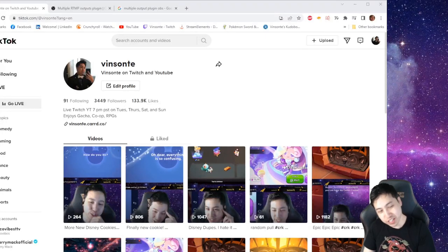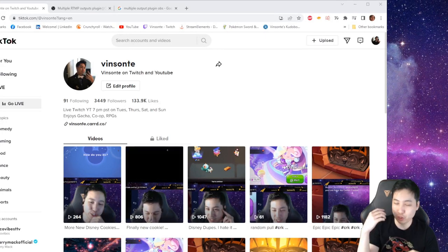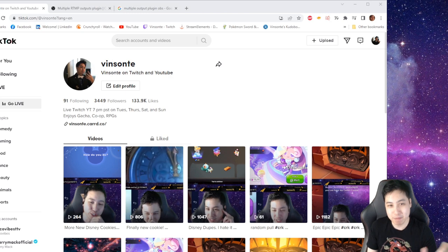Yo, Vesant here. So in this video, we're going to talk about streaming to Twitch and TikTok at the same time.